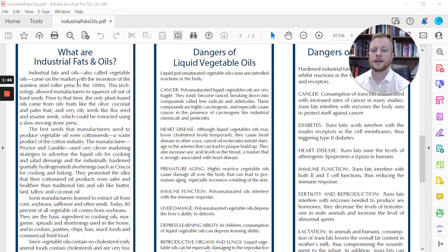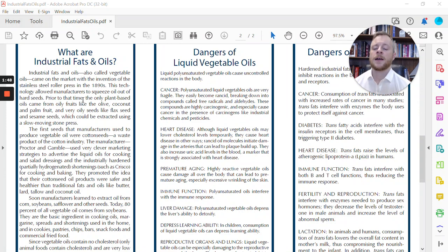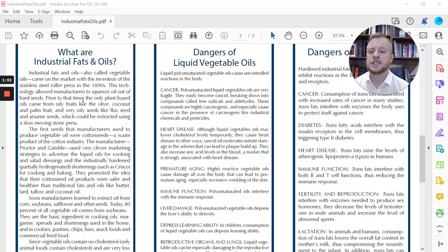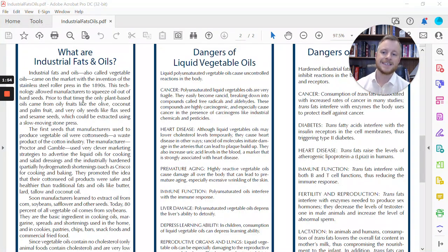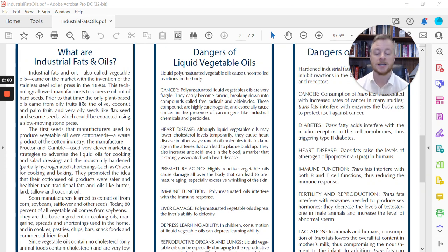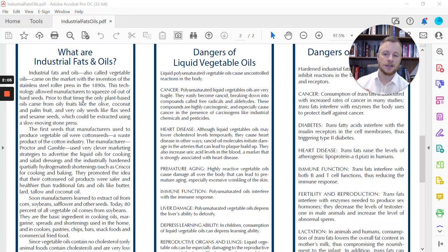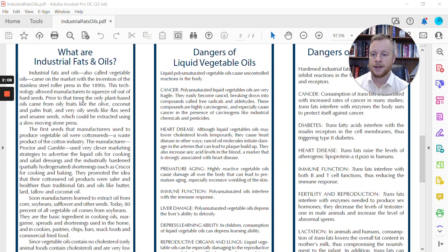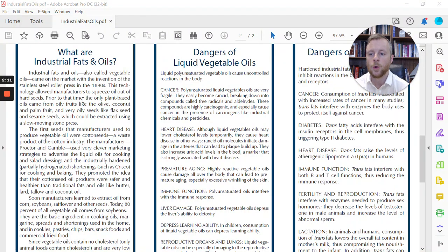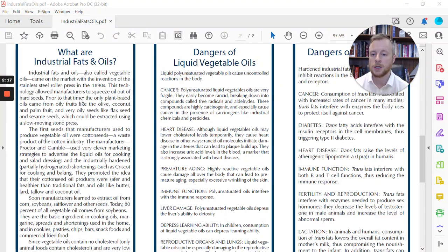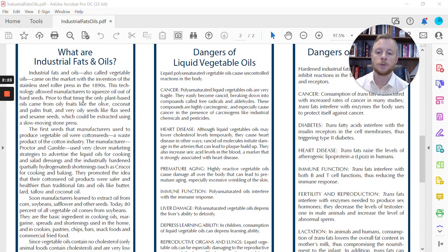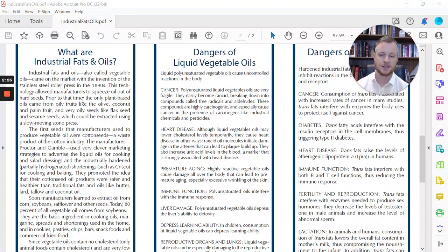We're going to read one line of this tri-fold here. It says, Industrial fats and oils, also called vegetable oils, these came on the market with the invention of the stainless steel roller press in the 1890s. At the turn of the century, around the year 1900, about the time of the Industrial Revolution, that's when these seeds and oils started coming onto the market. This technology allowed manufacturers to squeeze oil out of hard seeds. Prior to that time, the only plant-based oils came from oily fruits like olives, coconuts, palm fruits, and very oily seeds like flax seed and sesame seeds, which could be extracted using slow-moving stone presses.